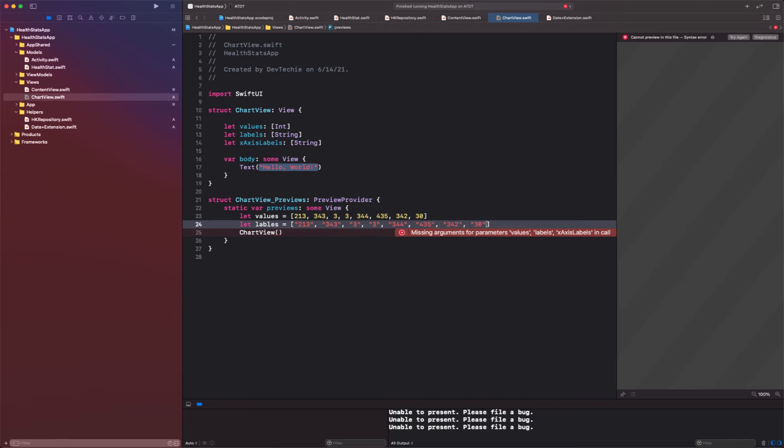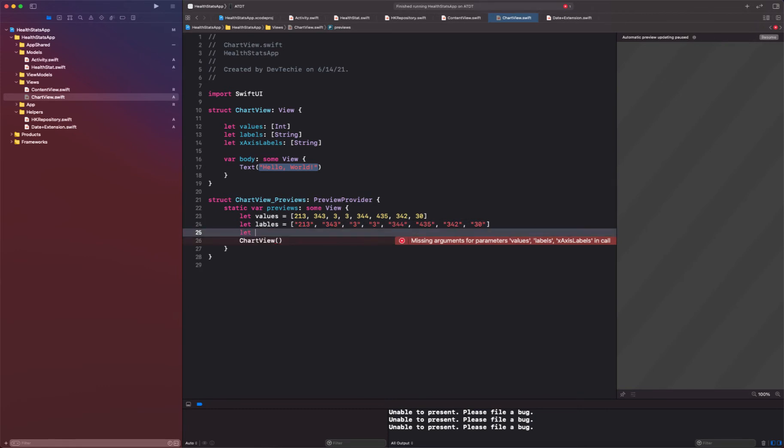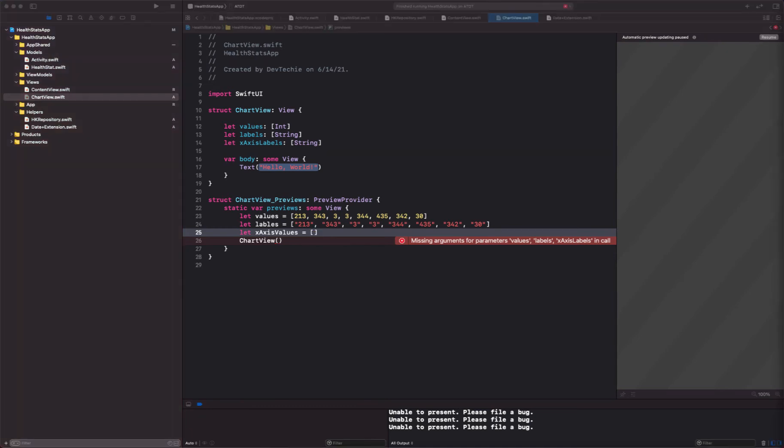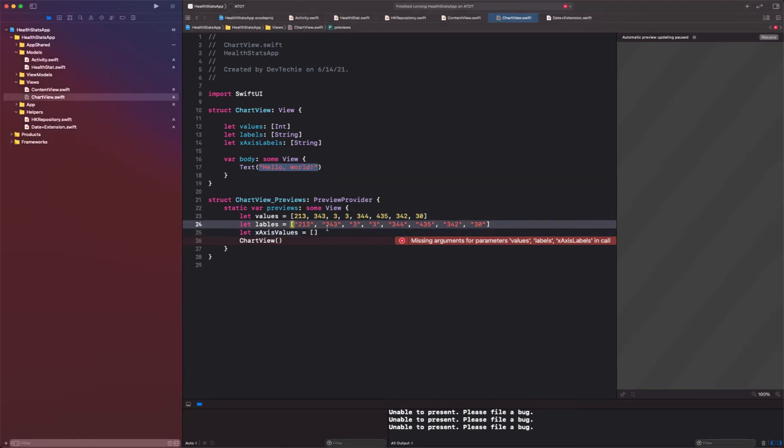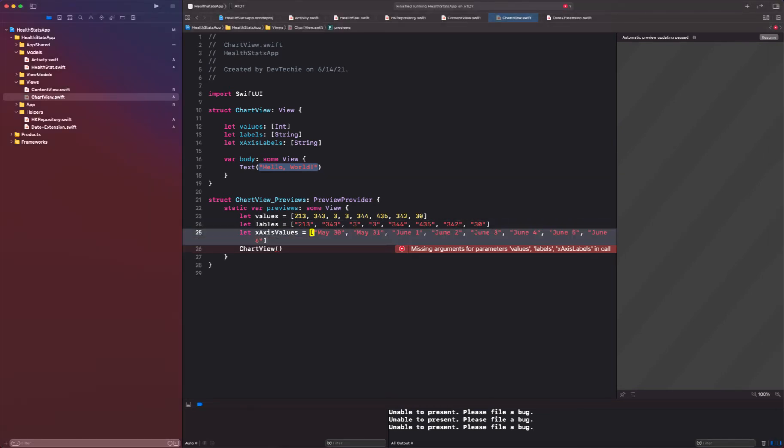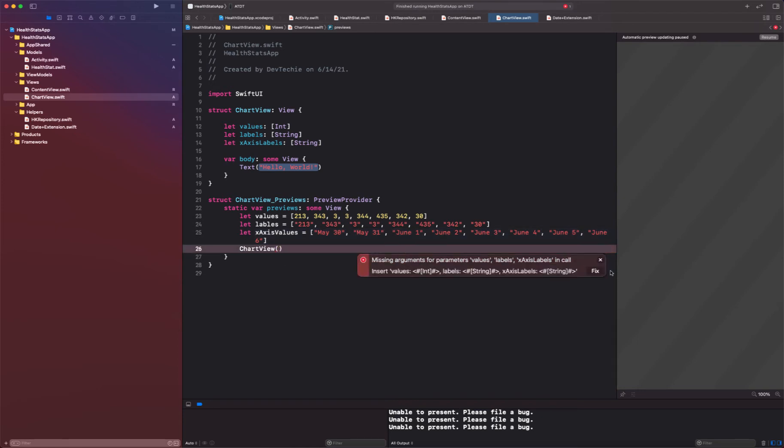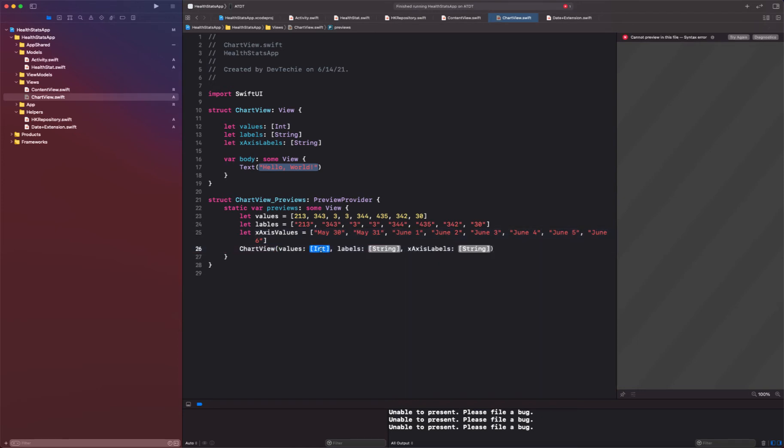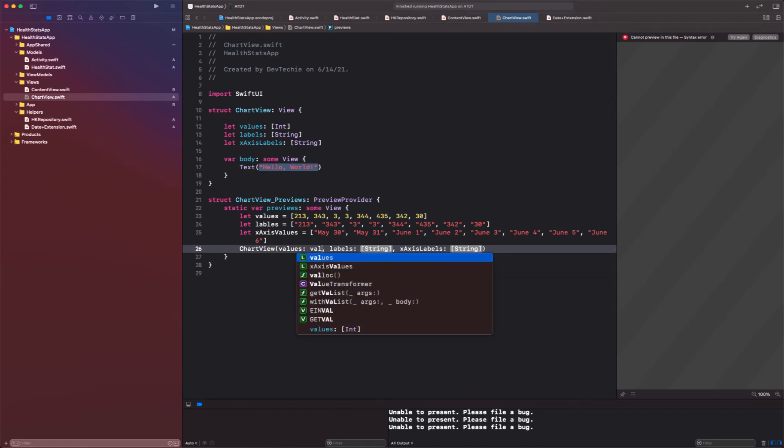Okay, and then the x-axis values. We're going to just put some random days in here, like that.